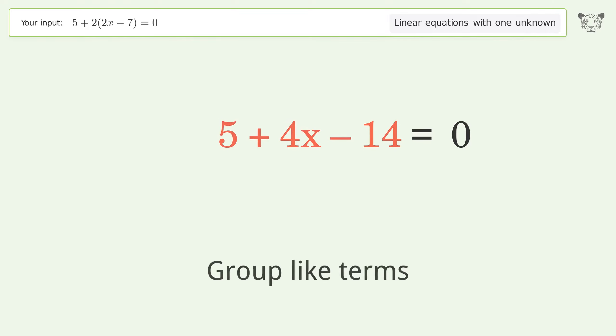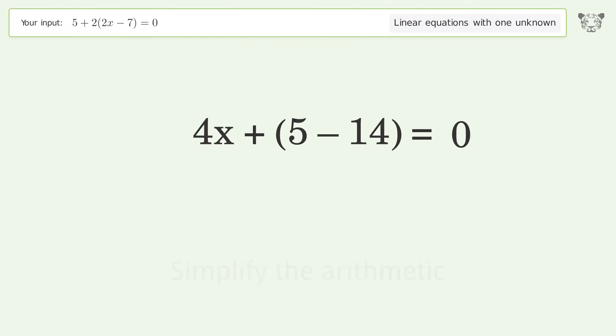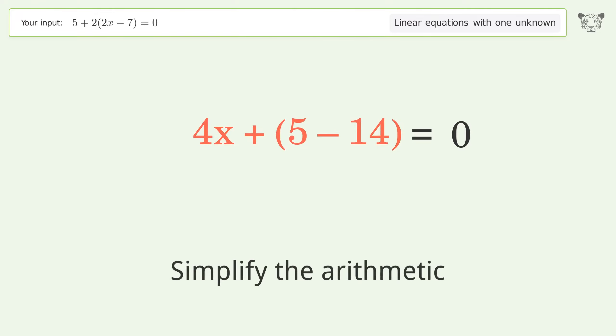Group like terms. Simplify the arithmetic.